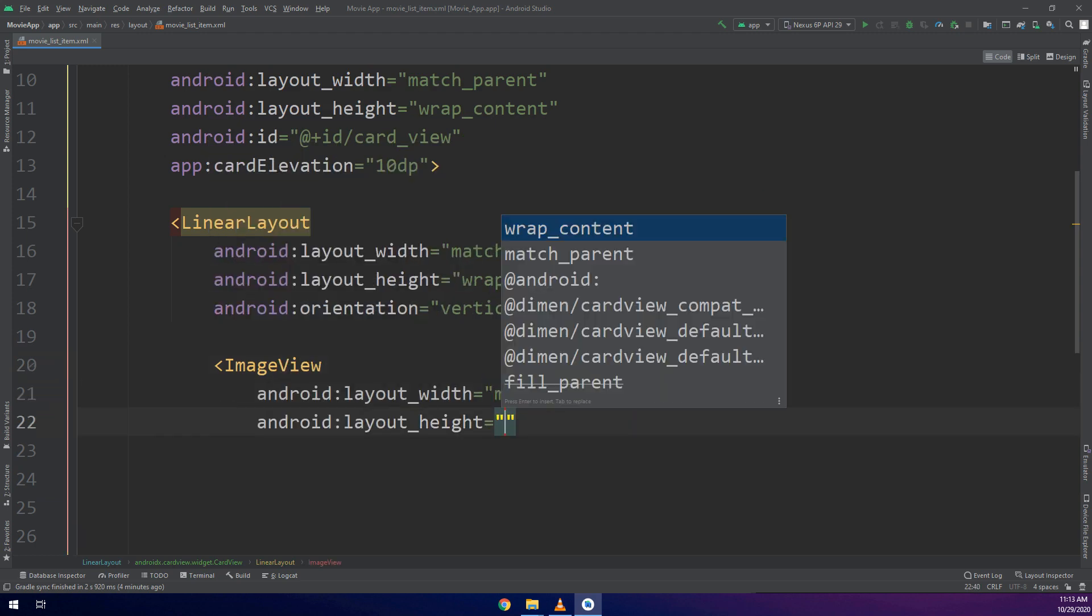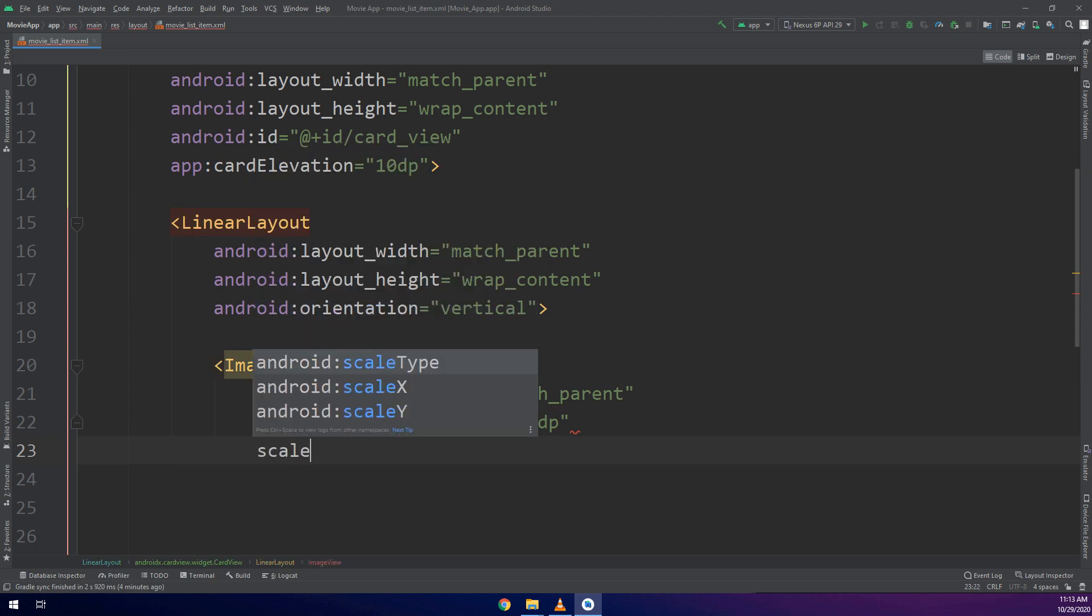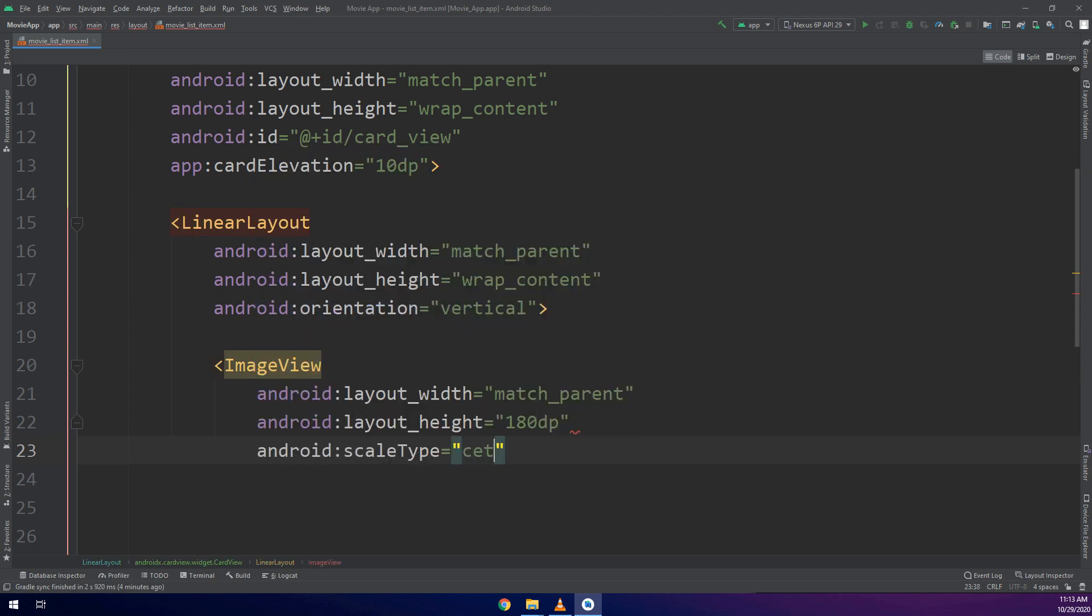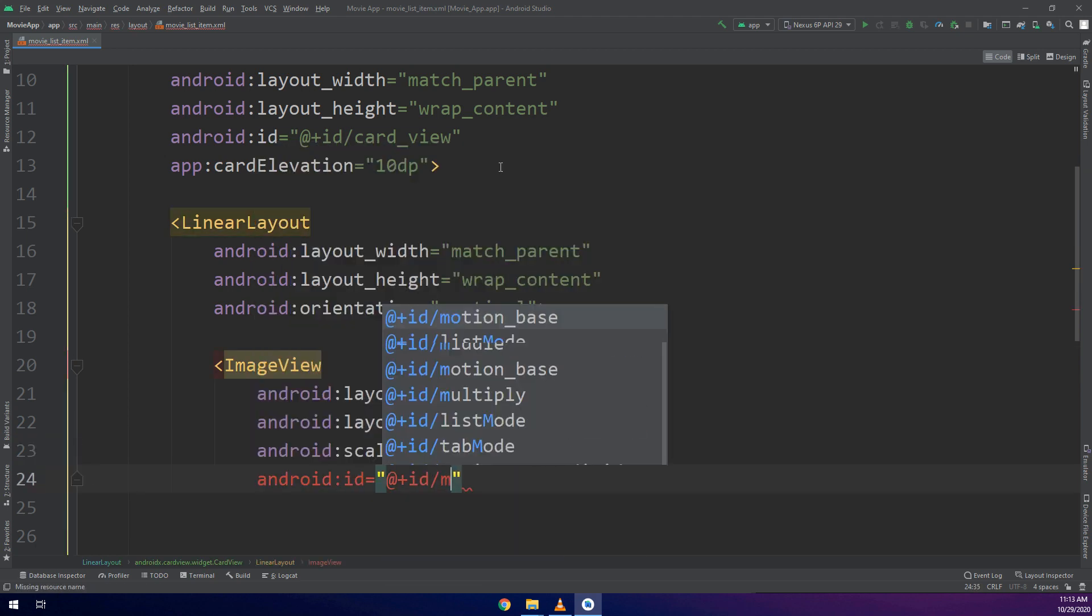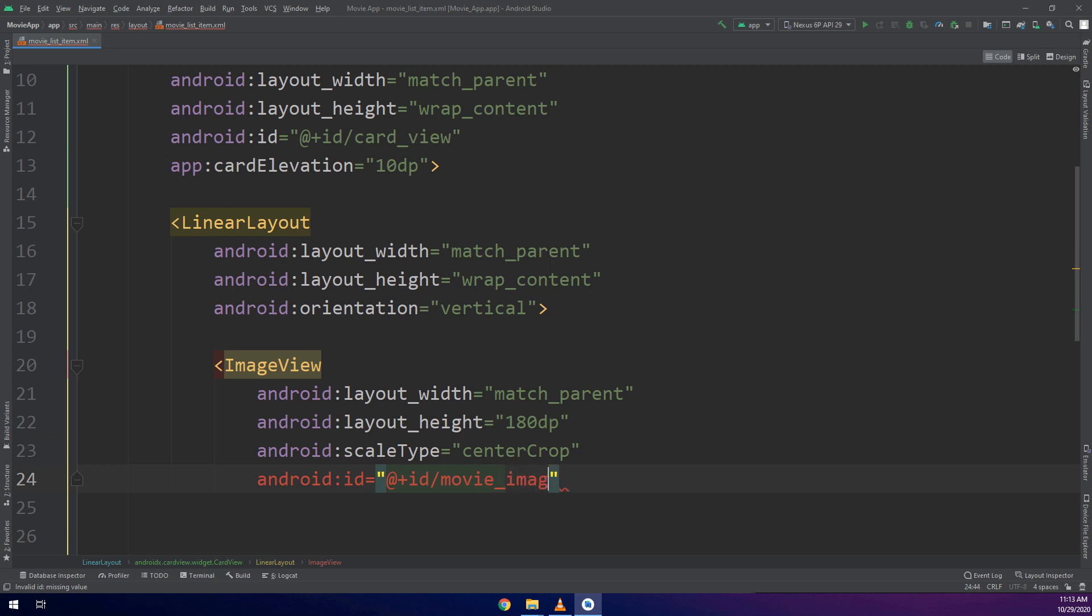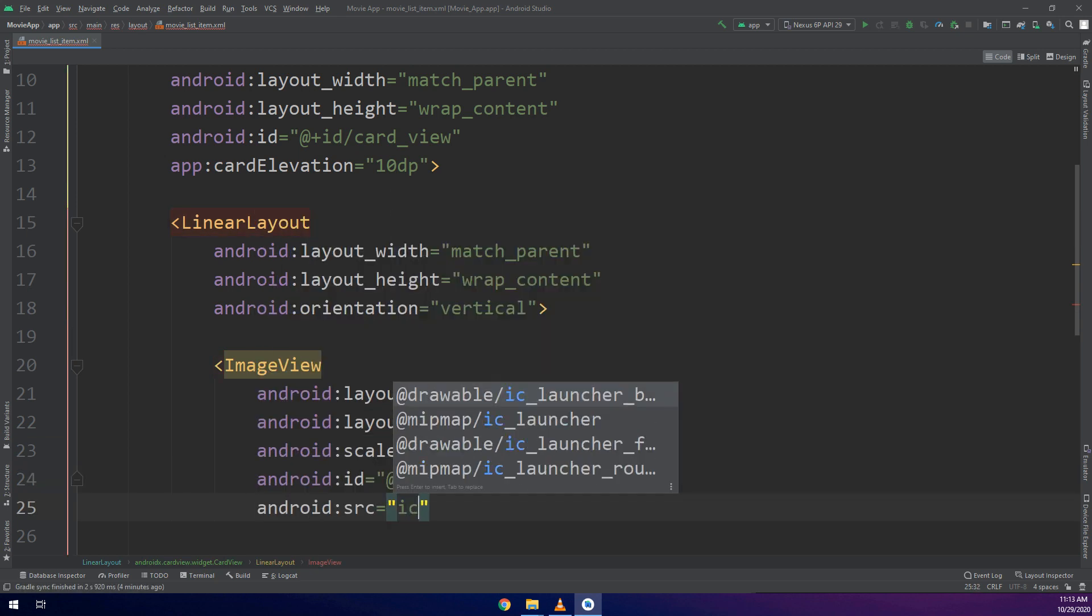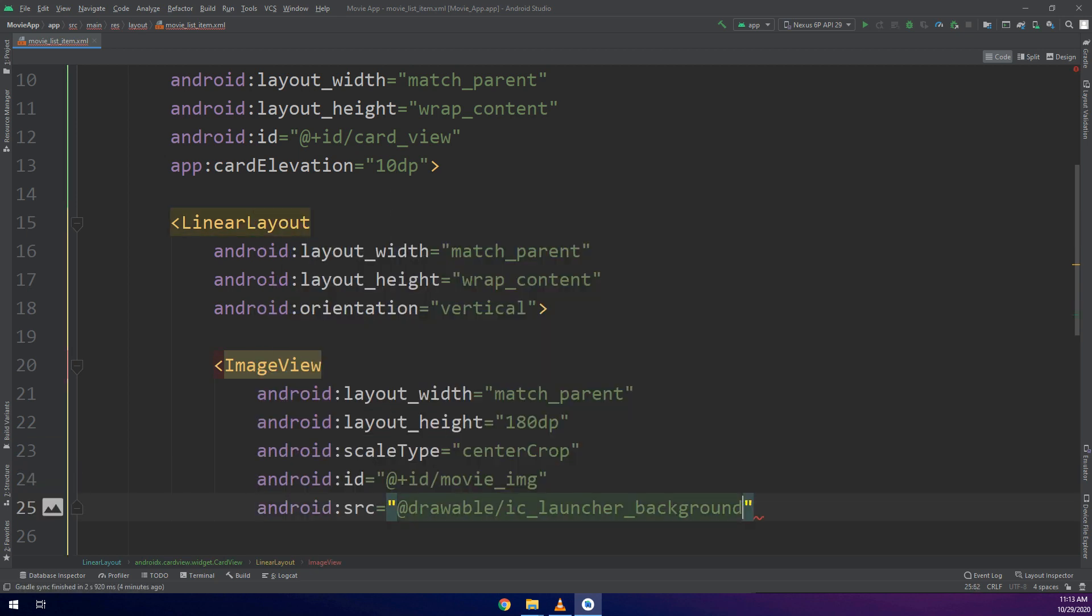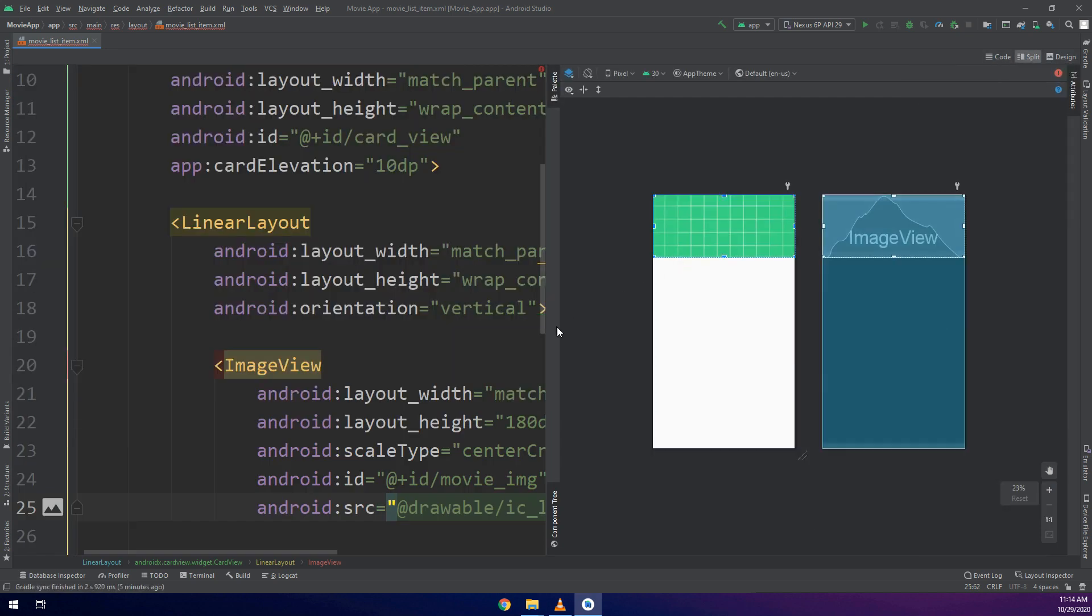Don't worry guys, we are going to go through this video and these courses in order to make professional applications. I will create first of all ImageView inside the LinearLayout.